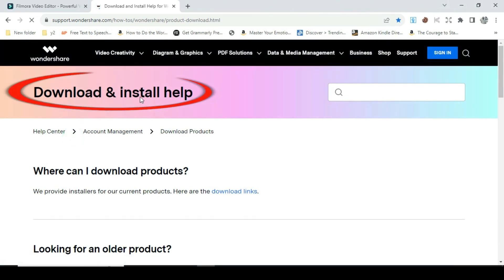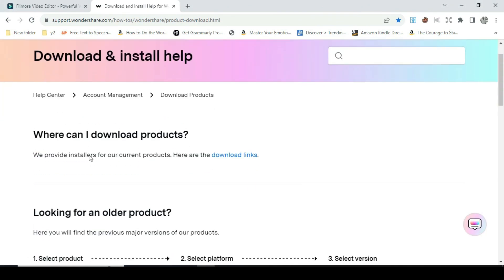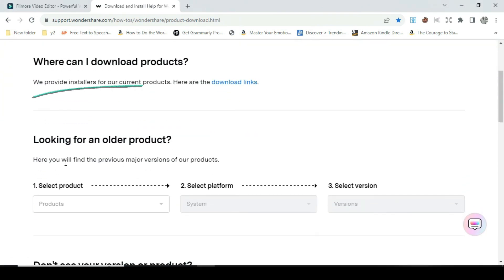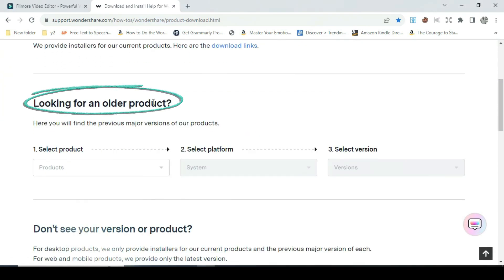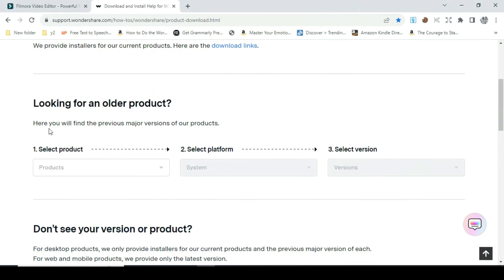A page on download and install help will open immediately. When you scroll down you see looking for an older product. The features under are select product, select platform, and select version.